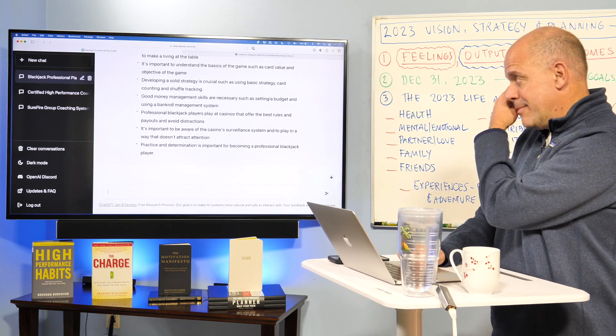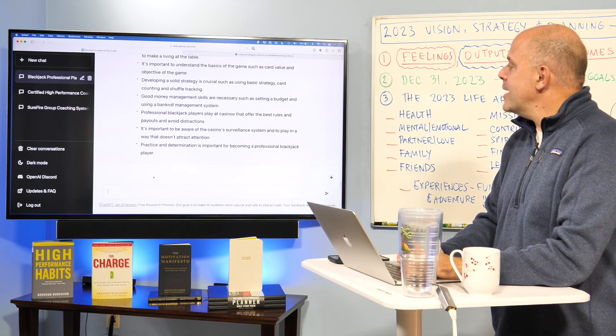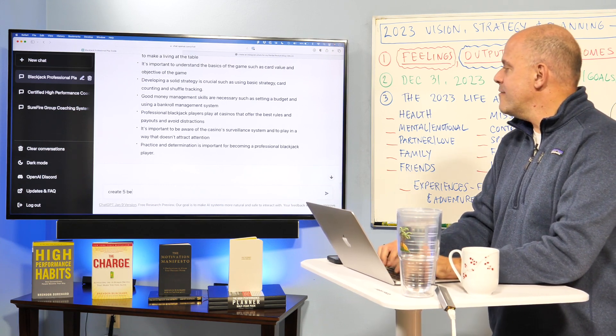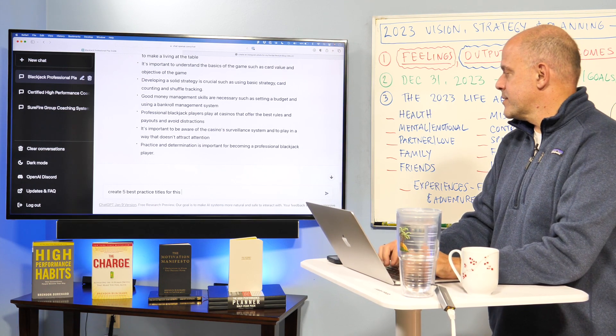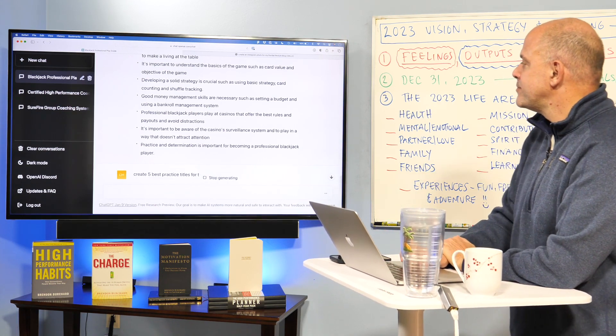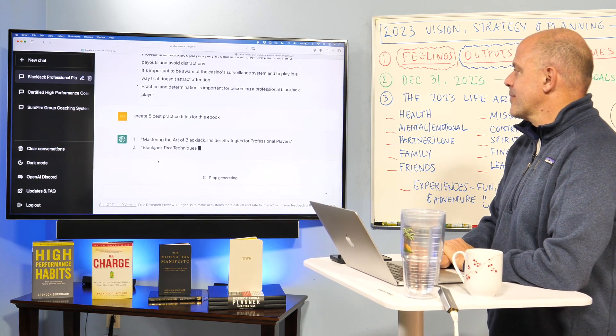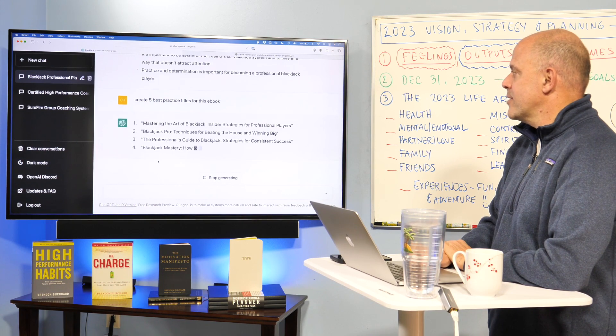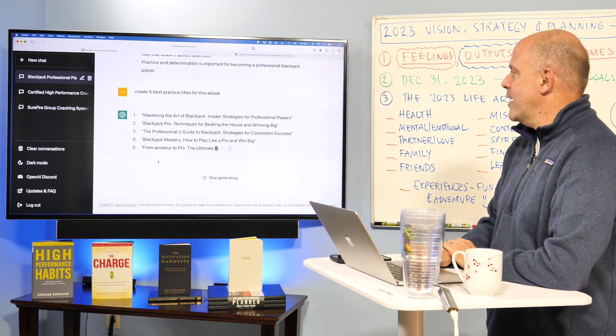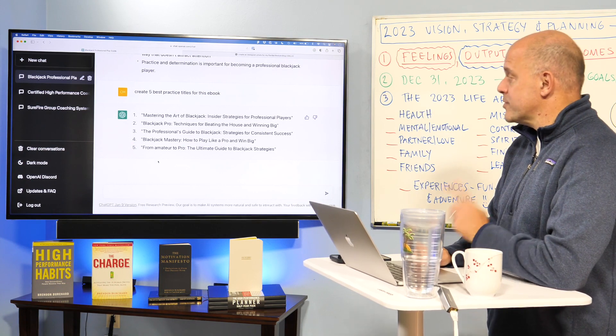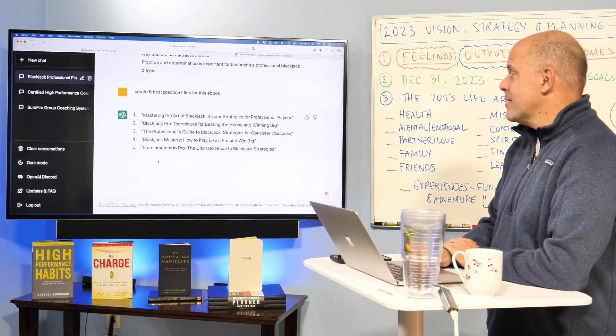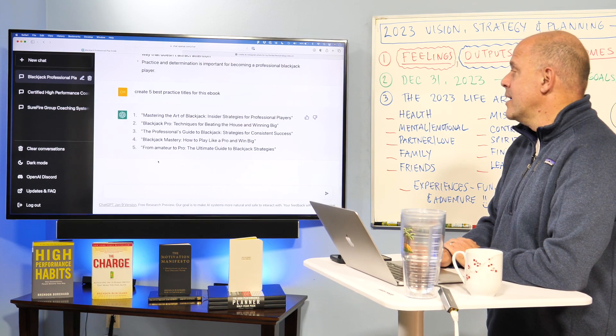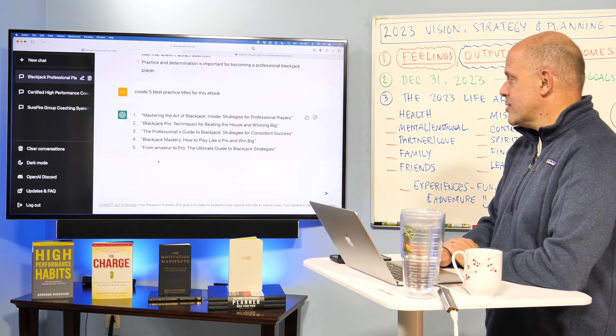And so it's given us some great points. Okay, now that we've got that, create five best practice titles for this e-book. Mastering the Art of Blackjack, Insider Strategies for Professional Players, Blackjack Pro, Techniques for Being in the House and Winning Big, Professional Guide to Blackjack, Strategies for Consistent Success, Blackjack Mastery, How to Play Like a Pro and Win Big, From Amateur to Pro, the Ultimate Guide to Blackjack Strategies.